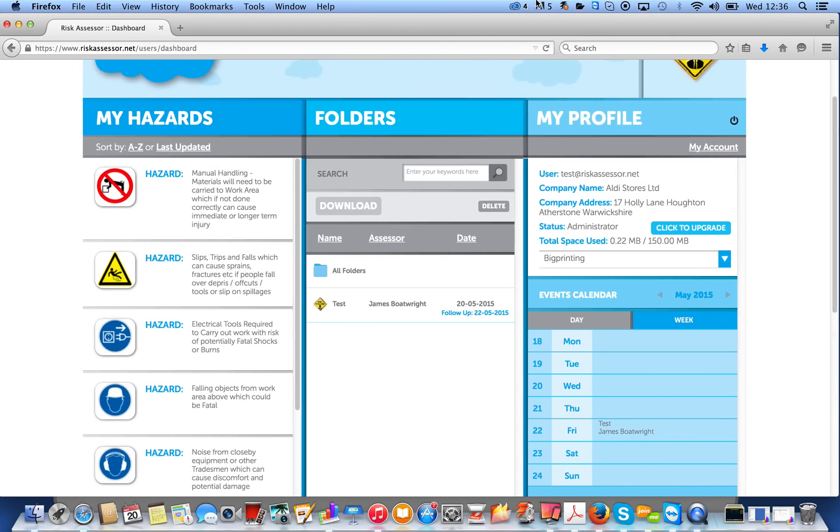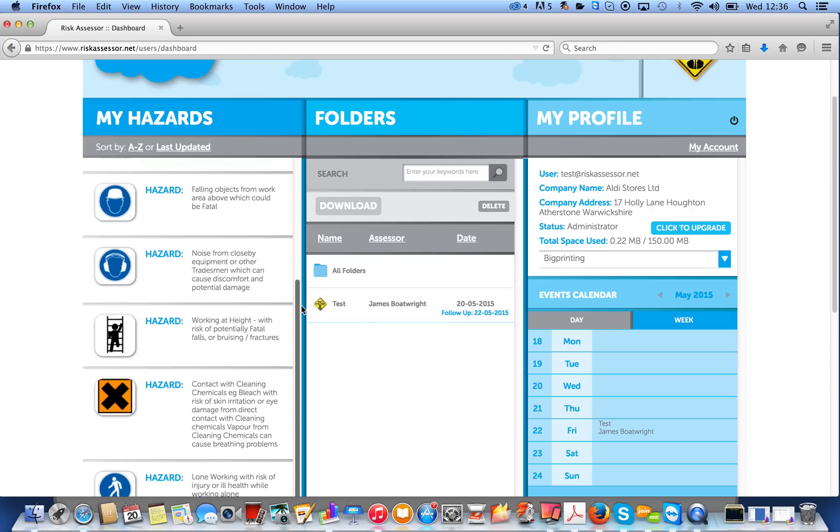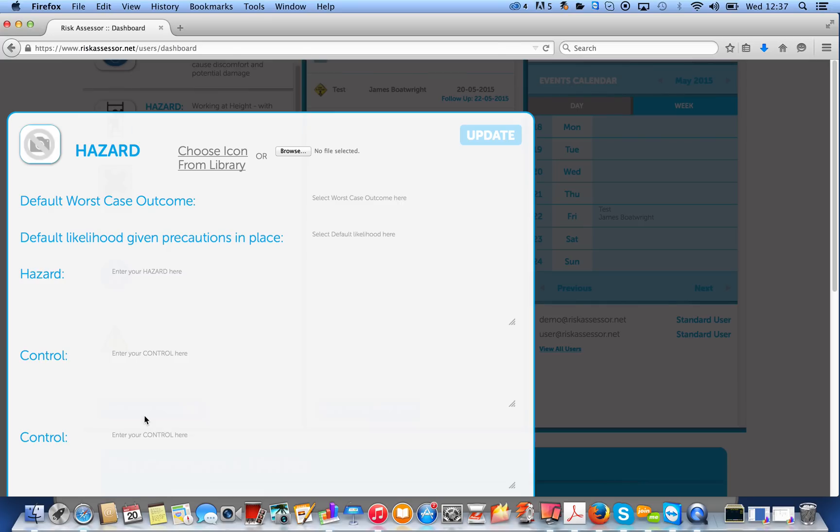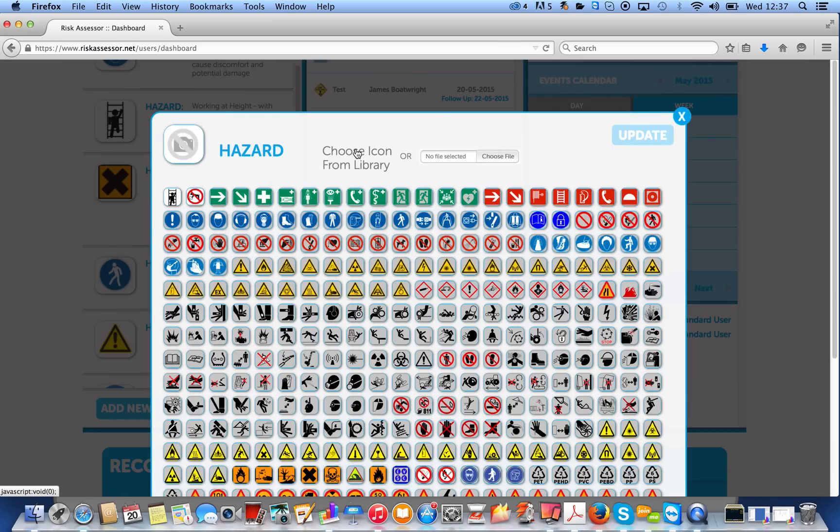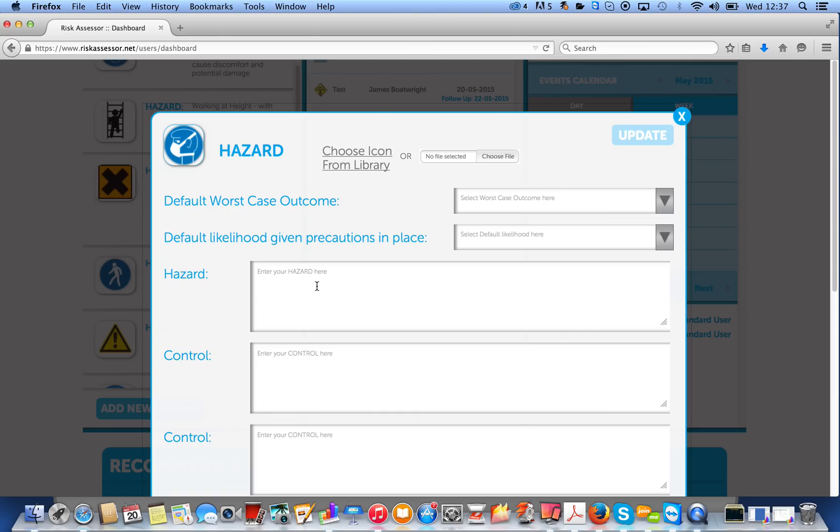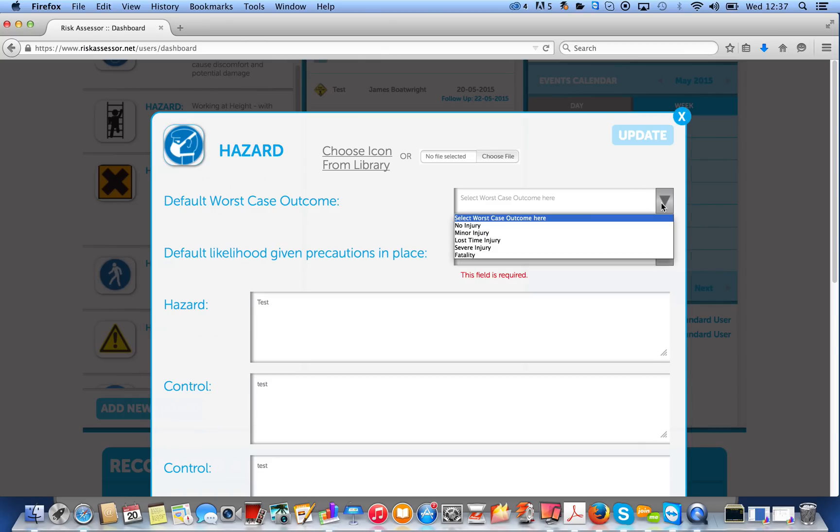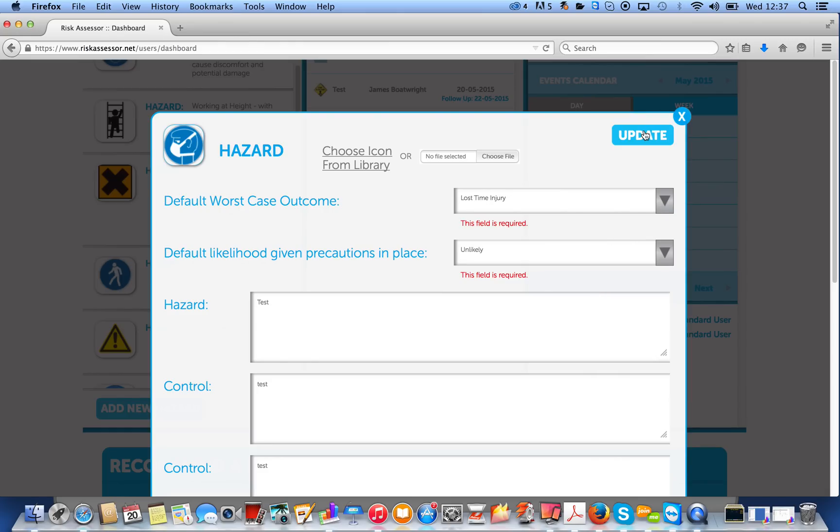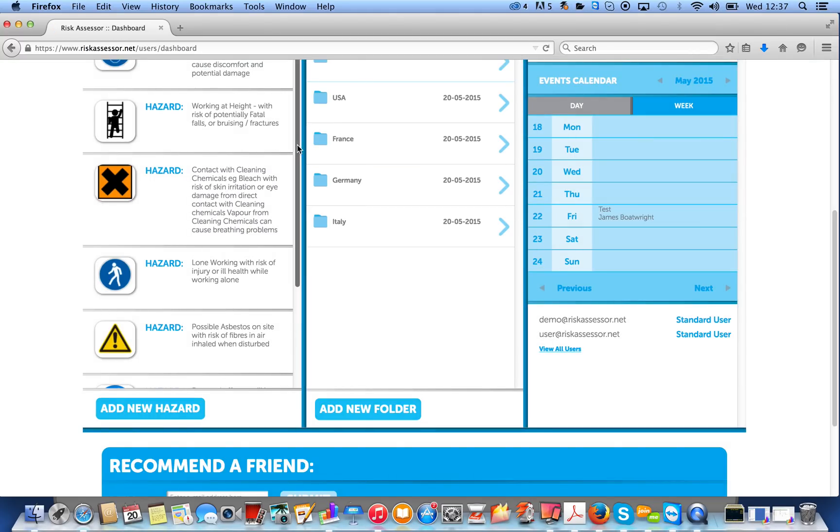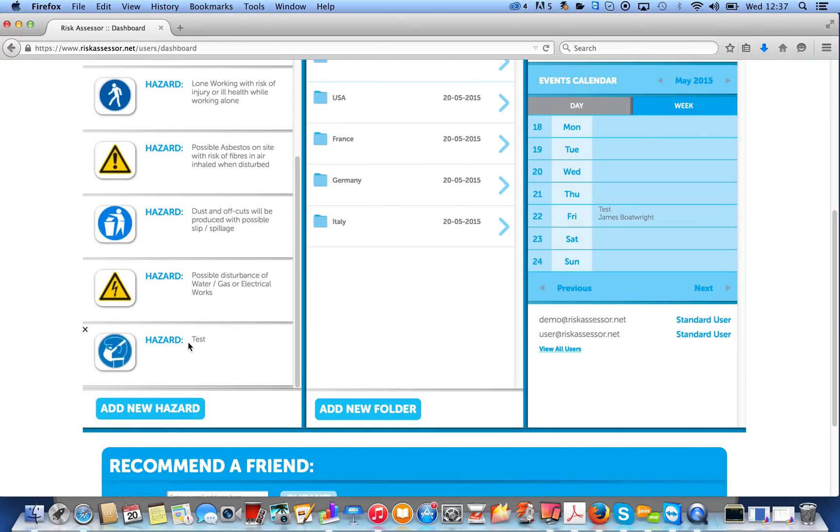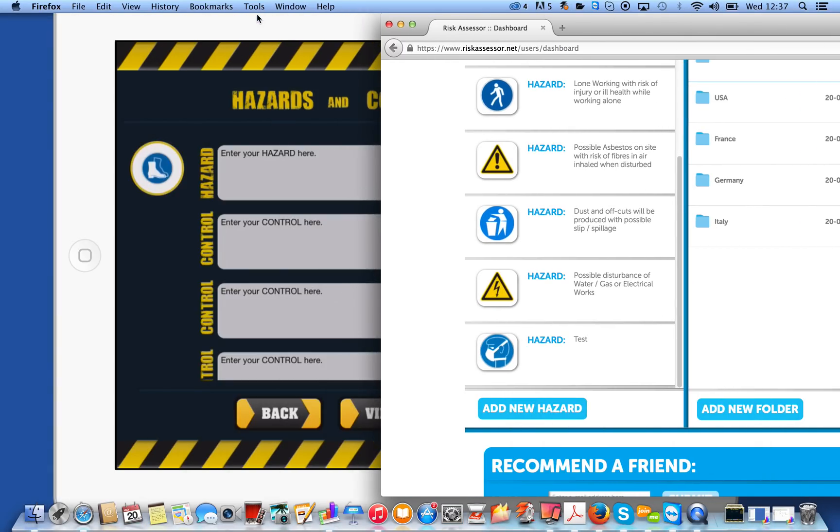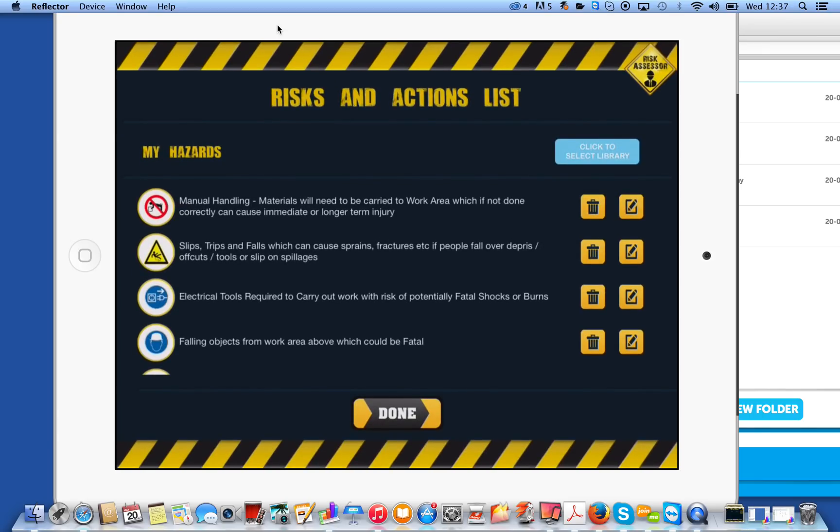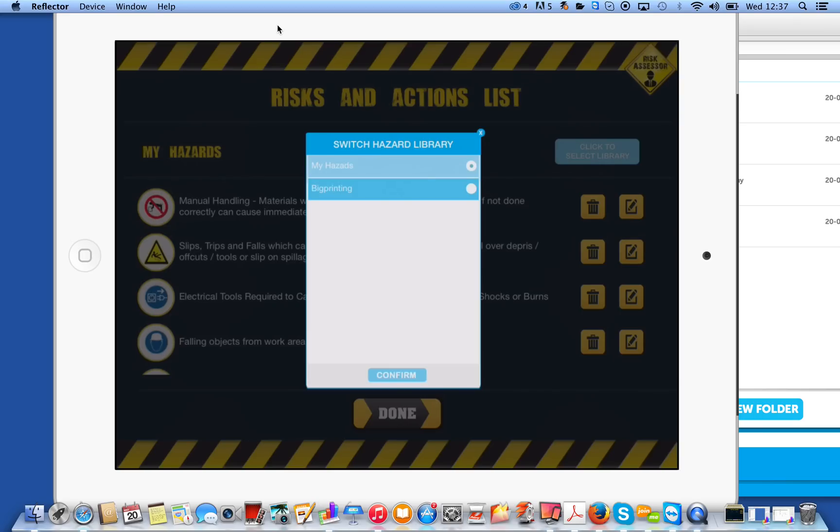With the cloud account, you can set up a company library. So, you'd simply click on Add New Hazard here, select the icon, or with the cloud, you can actually upload your own icon. We'll select that one there. You can be as detailed as you like here. I'm just going to put testing, just to give you the idea. Click on Update, sorry, I'll select a default worst case and a default likelihood. Click on Update, and you'll see at the bottom of our list here, we've now got Test.